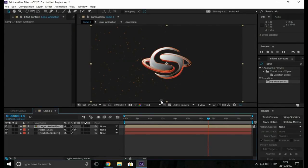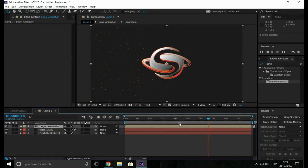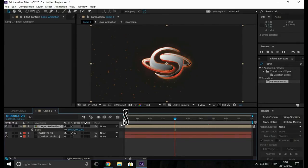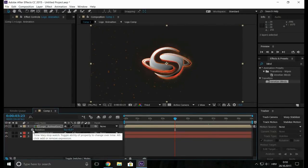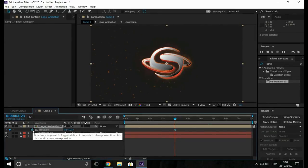Now let's go to the first second, hit S and make keyframe. Now hit R, rotation also go to the first frame.